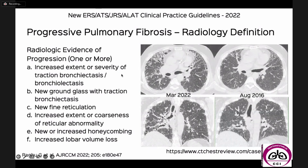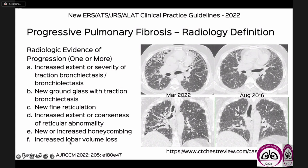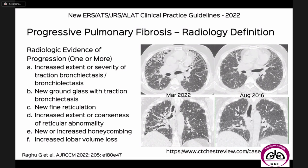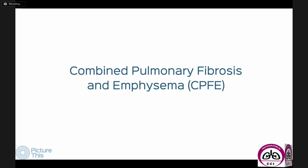The three categories of ILA are: non-subpleural ground glass, subpleural non-fibrotic reticular opacities, and subpleural fibrotic reticular opacities with traction bronchiectasis — all incidental findings in patients scanned for other reasons. A recently defined entity by the ERS/ATS in 2022 is progressive pulmonary fibrosis: if we have two scans at least a year apart and see increased traction bronchiectasis, new ground glass, new or increased reticulation, we use the term PPF.